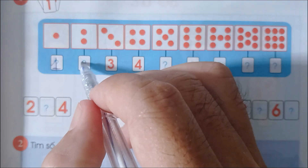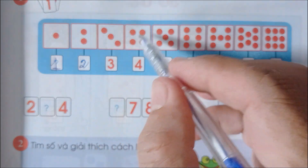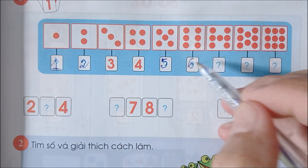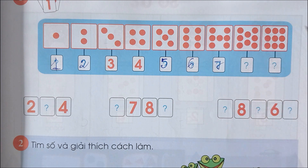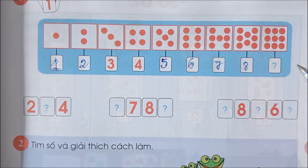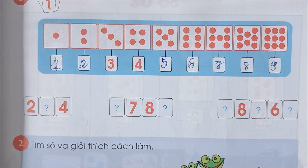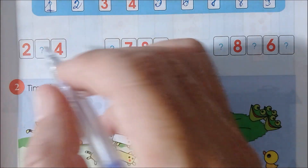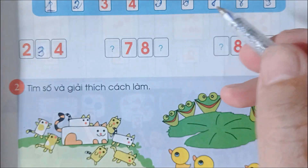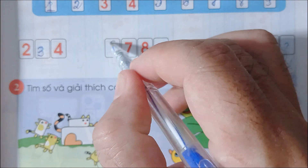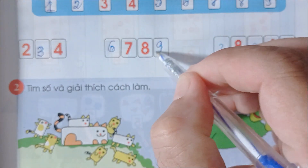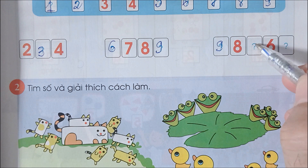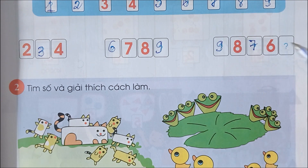Đây là 1, 2, 3, 4, 5, 6, 7, 8, 9. Đây là 1, 2, 3, 4, 5, 6, 7, 8, 9, 10. Đây là 2, 3, 4, 5, 6, 7, 8, 9, 10.